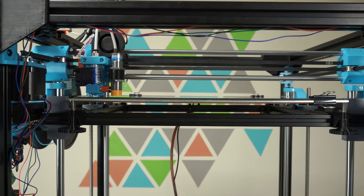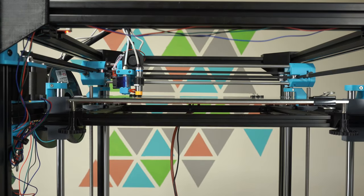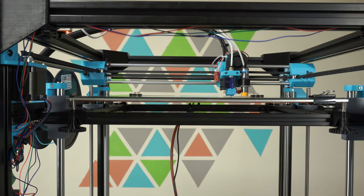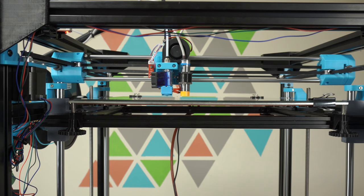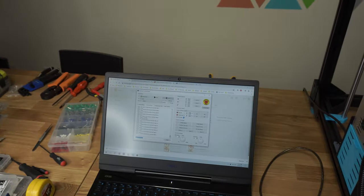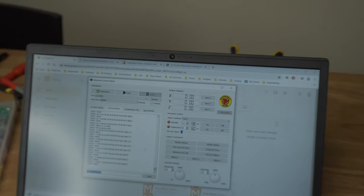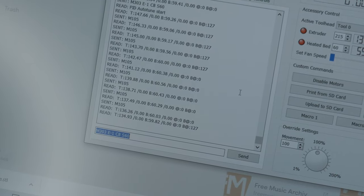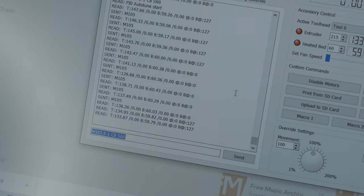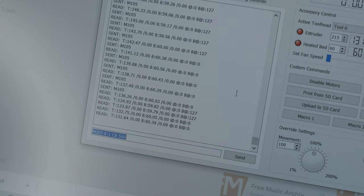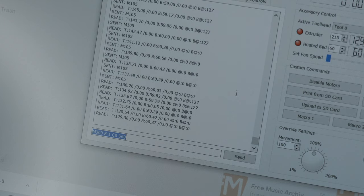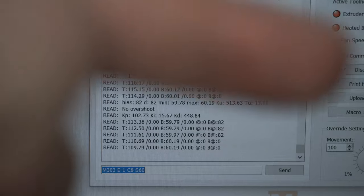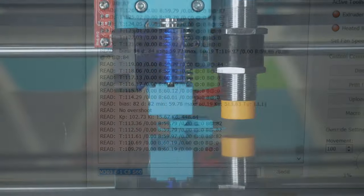Now we're going to go through our mesh bed leveling. One last thing we're going to do is a PID autotune, so I'm running that in Simplify3D and that's the M303 command. That's going to be on the E1 heater. It's going to cycle eight times at a temperature of 60 degrees, so that's for our bed. Here are the values for the PID autotune. I also did the autotune on the hot end.